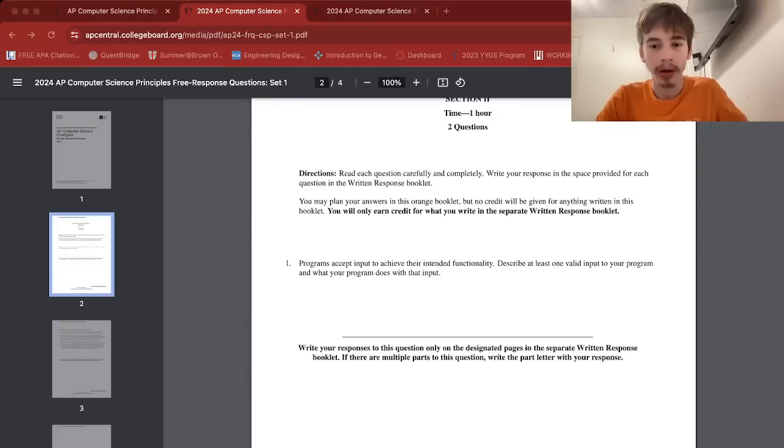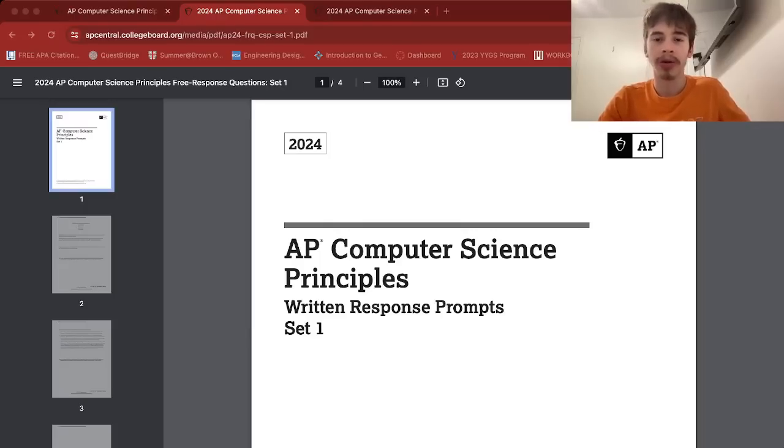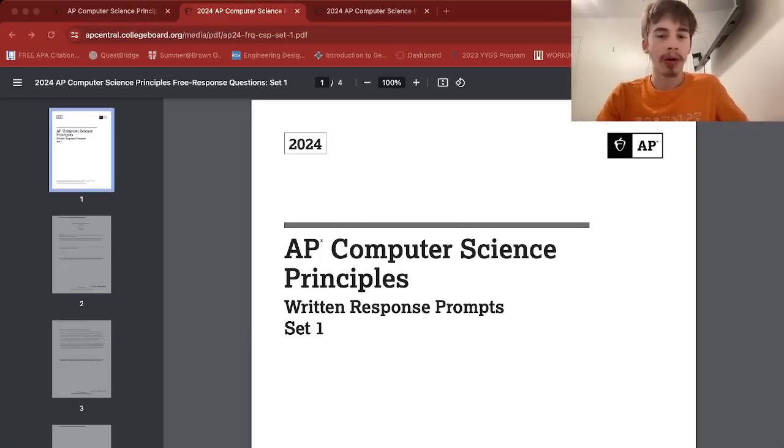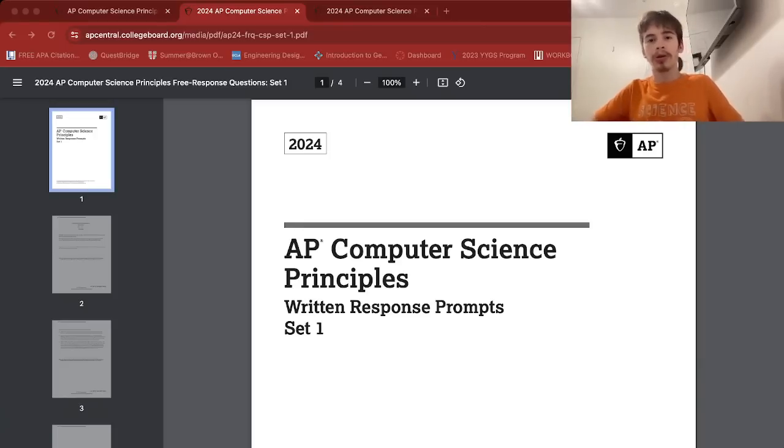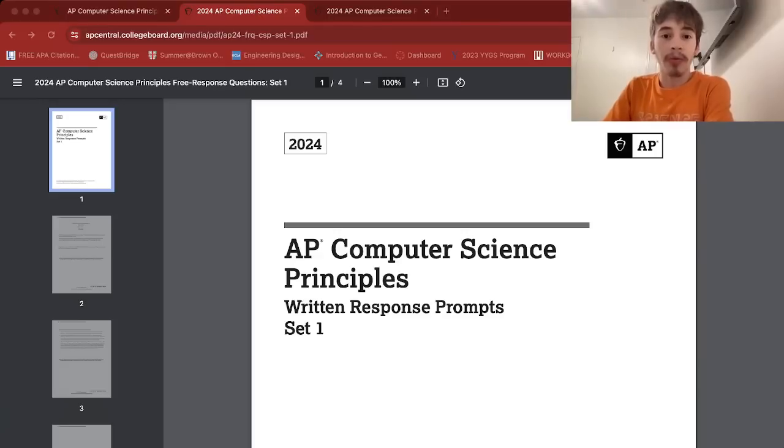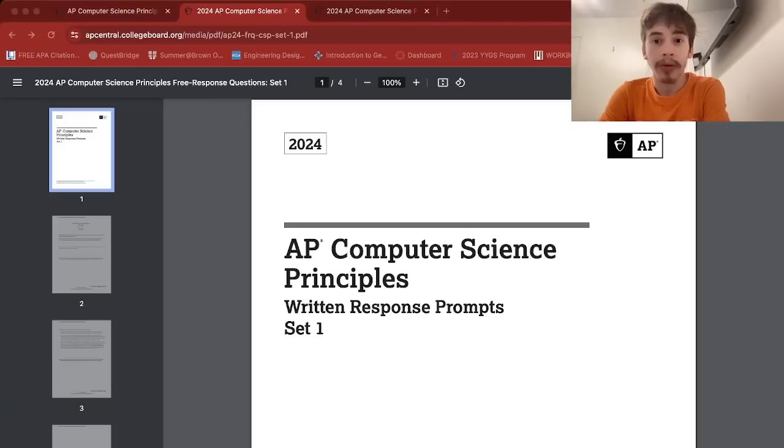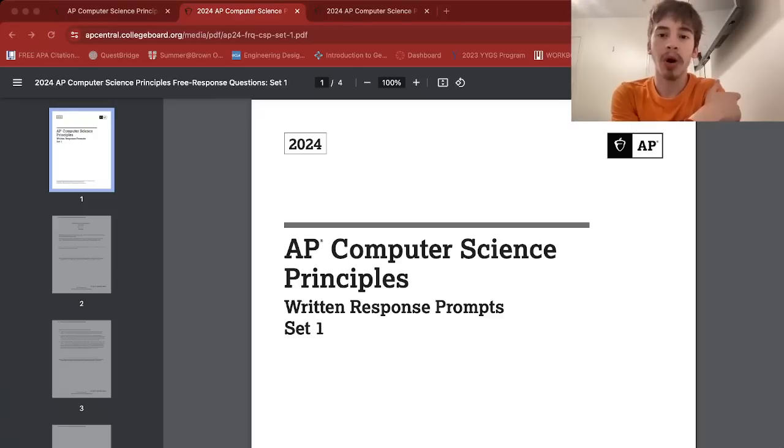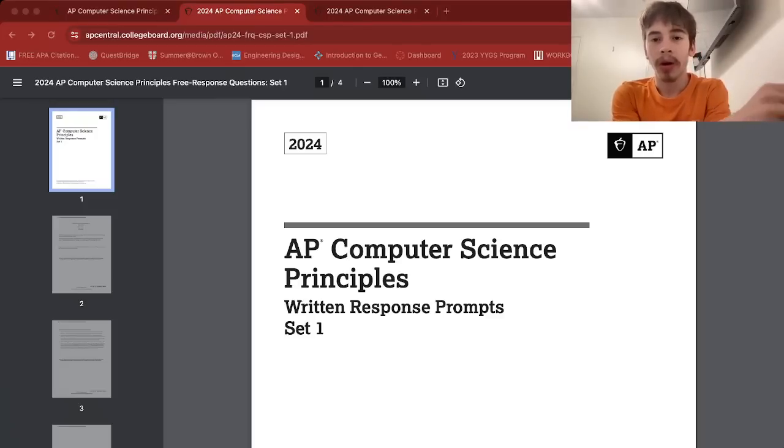Yes, I did have Set 1, so I'll go over both of them. I didn't look at Set 2, so I'll sort of figure it out with you guys. This is the first year they changed the FRQ style. Now there is an FRQ section, so the exam is three hours total: two hours multiple choice, break, then one hour FRQ.